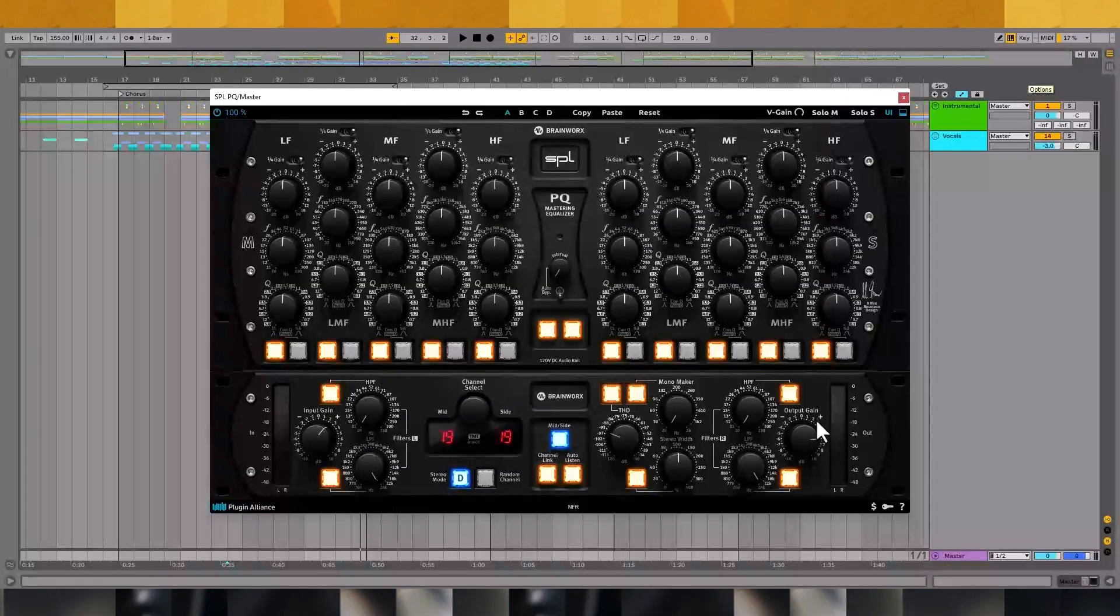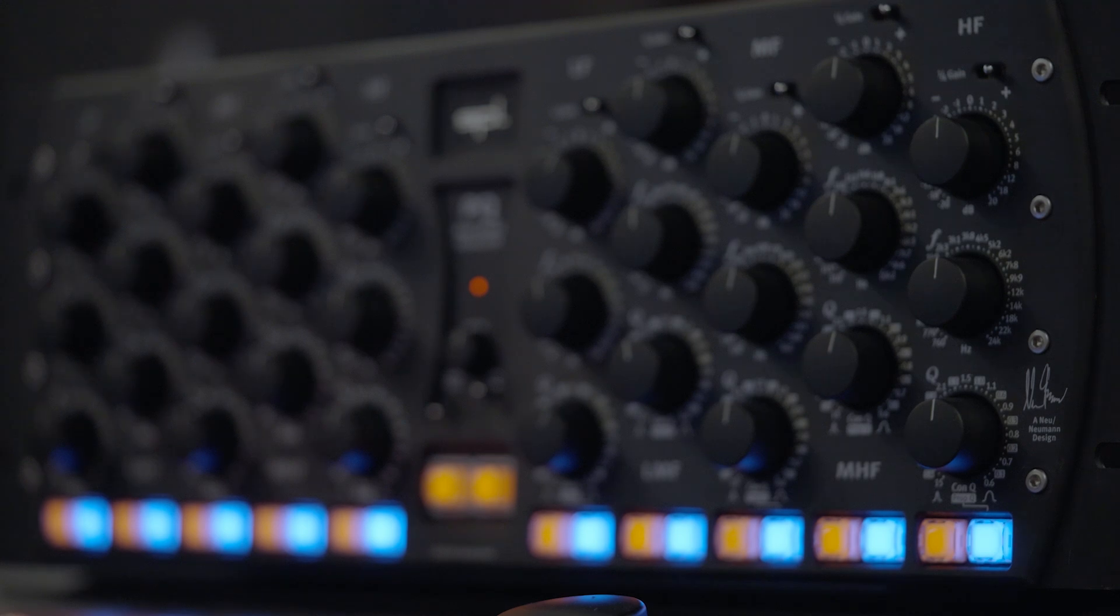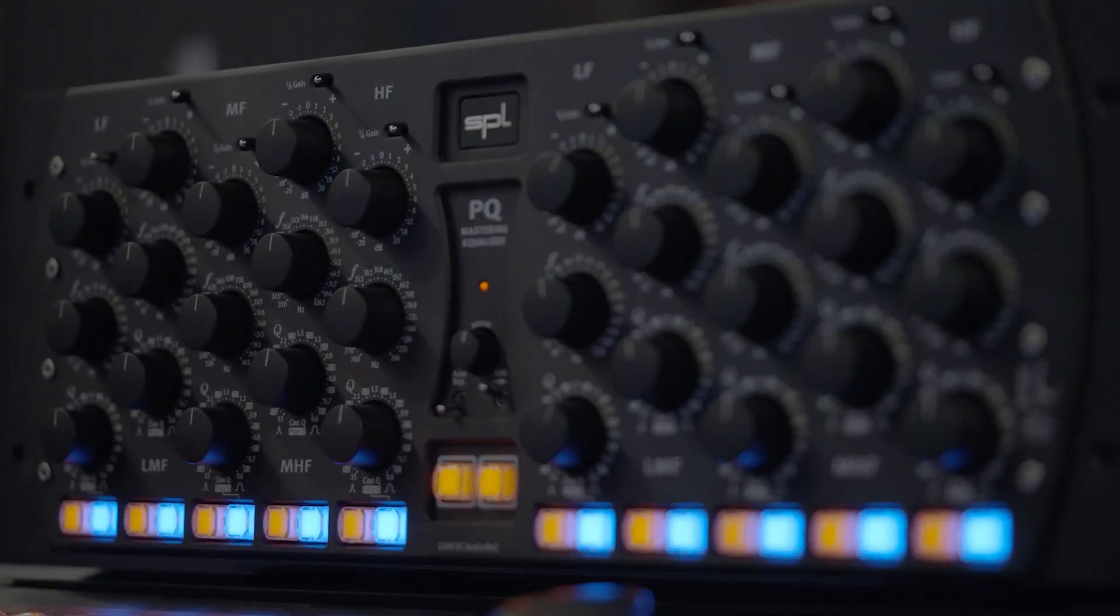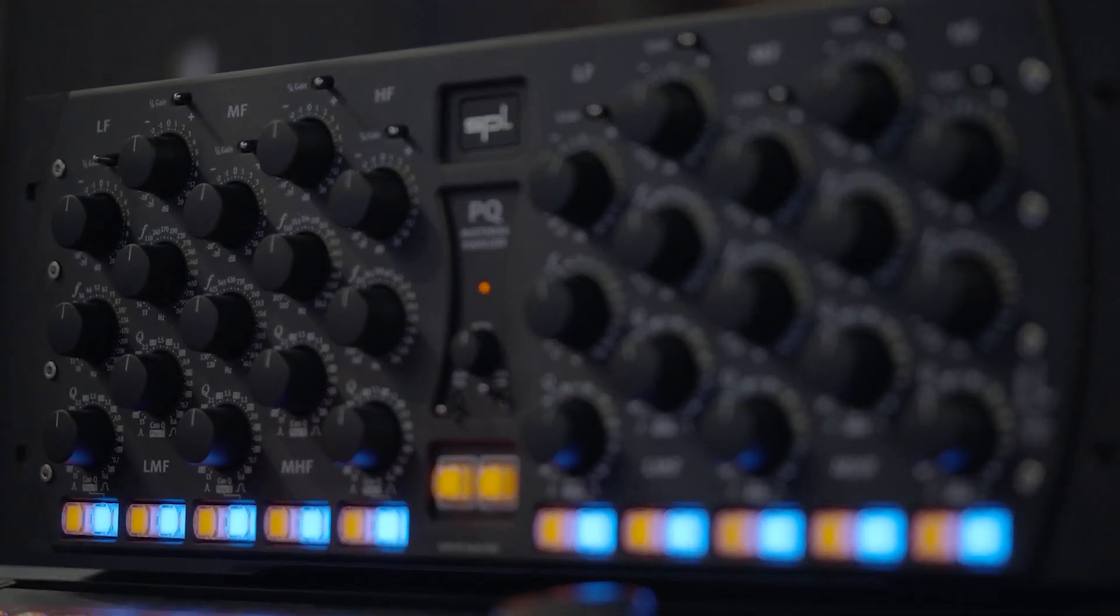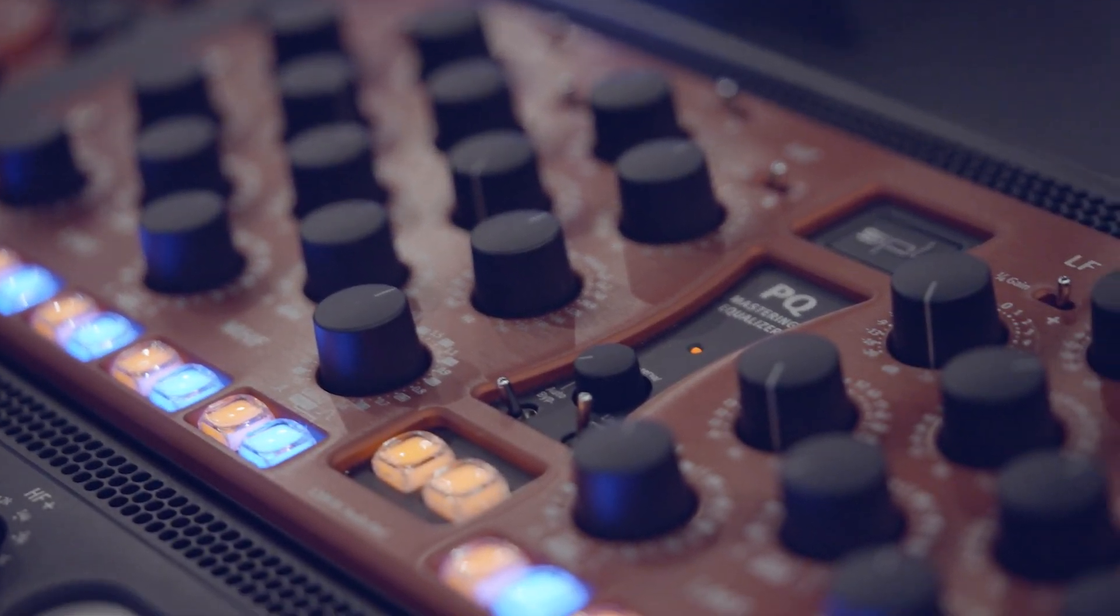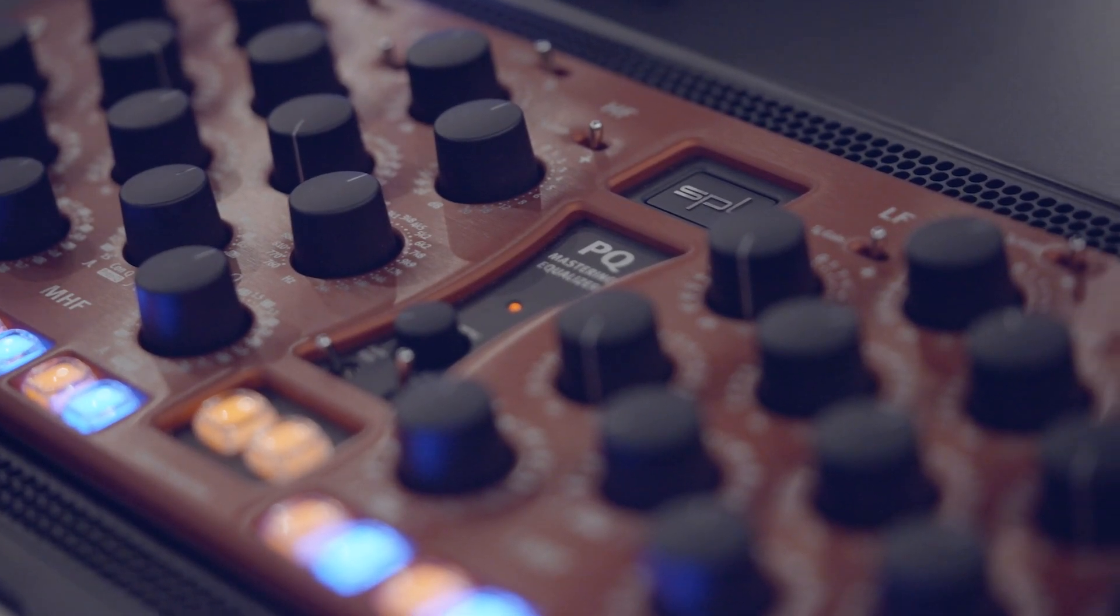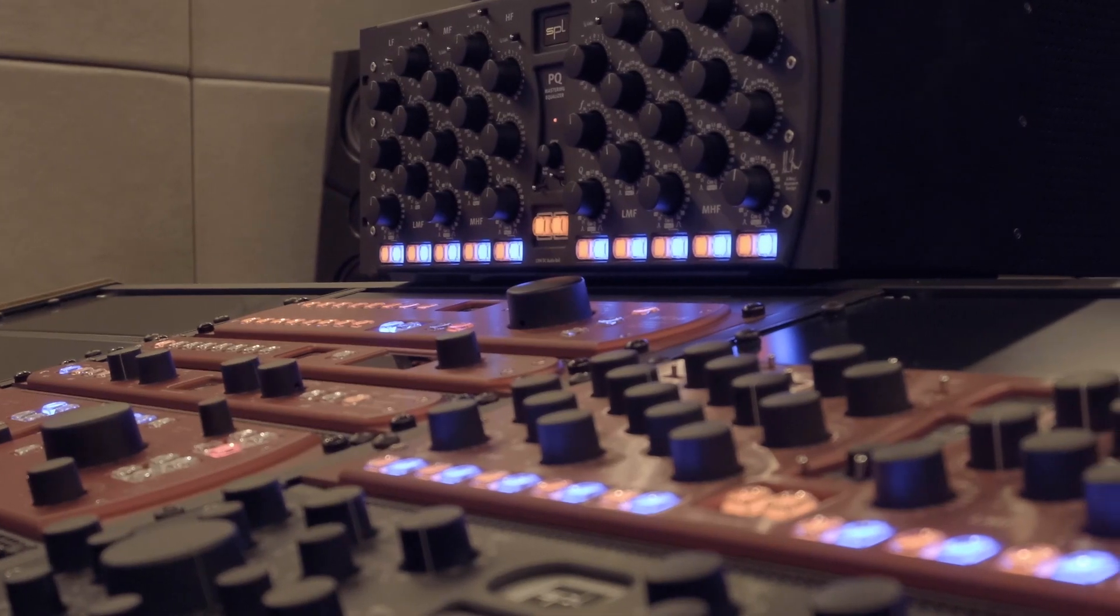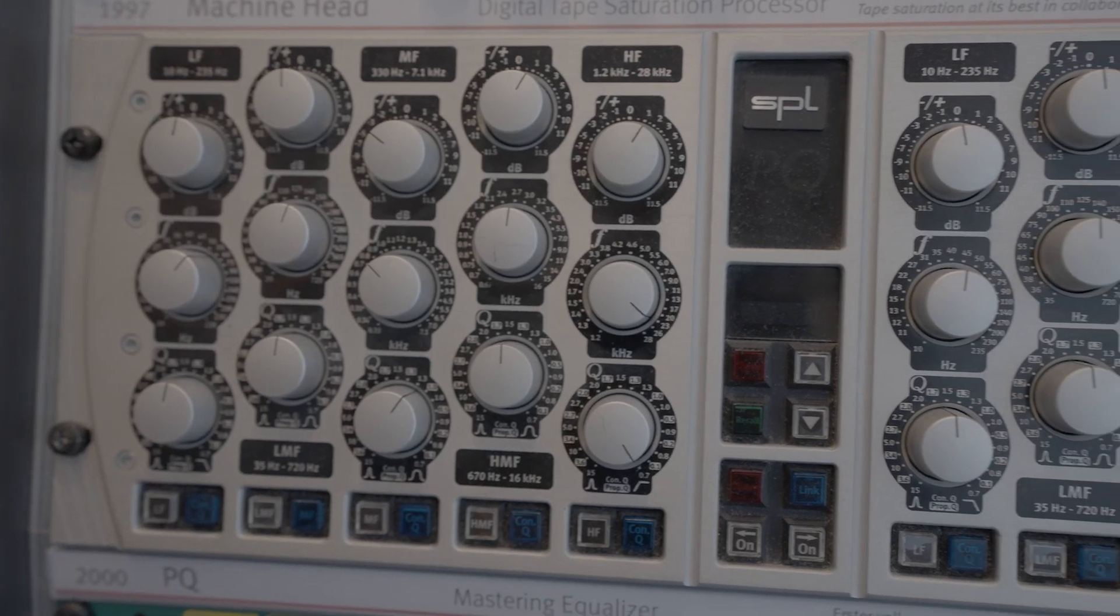It's a clean sounding parametric EQ that's intended for mastering purposes. EQs are a dime a dozen these days, so what makes this one unique? Well, it's modeled after the SPL PQ mastering equalizer model 1540-1544, which is a physically massive hardware equalizer that costs close to $8,000. This is actually a revised edition of the PQ model 2050.